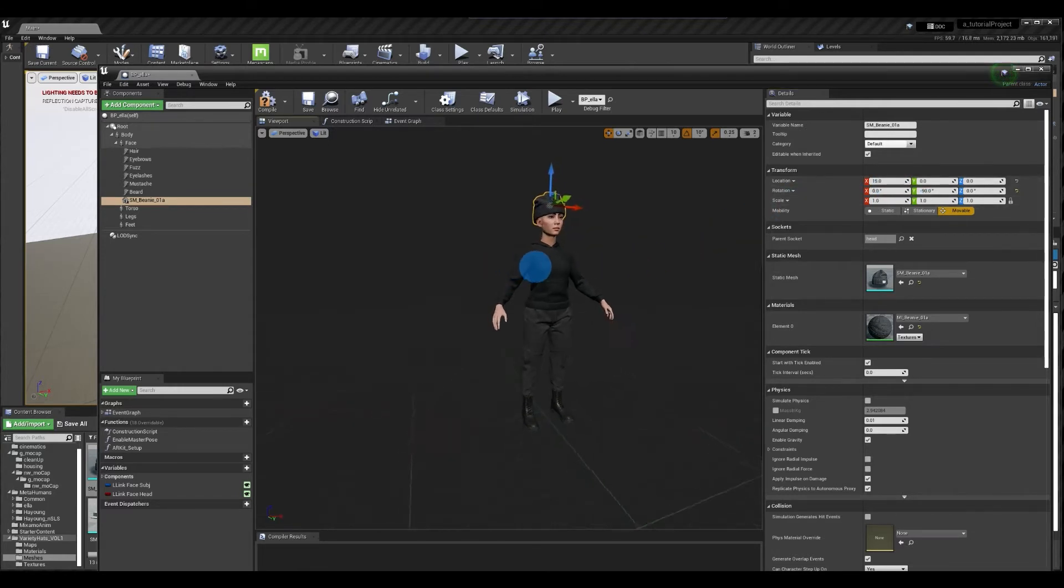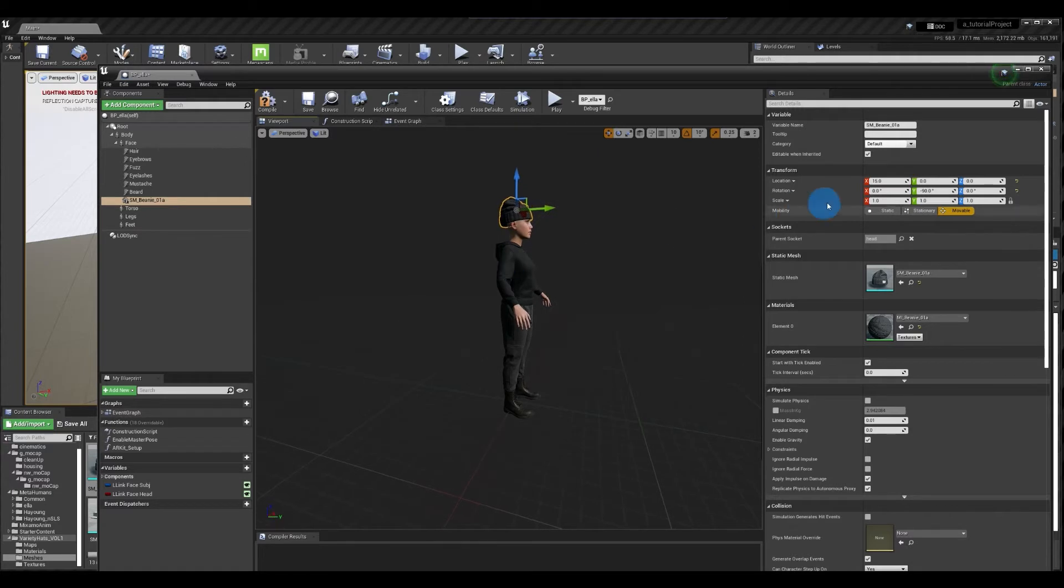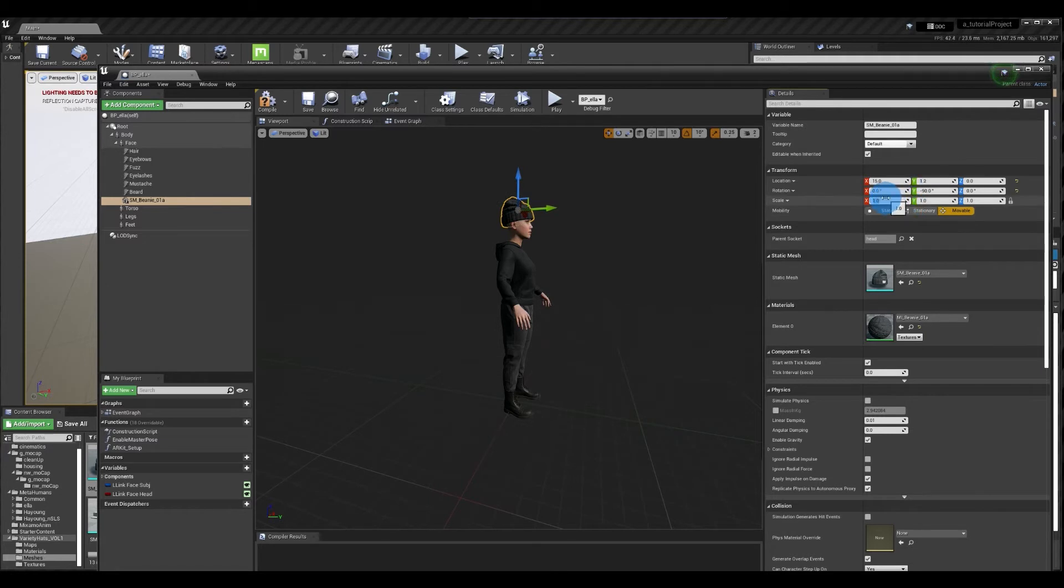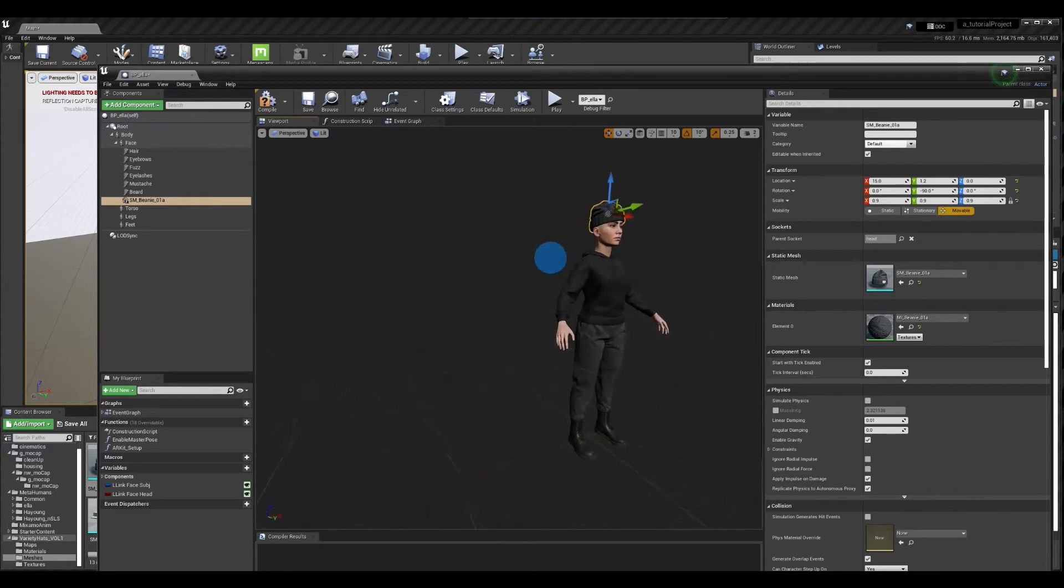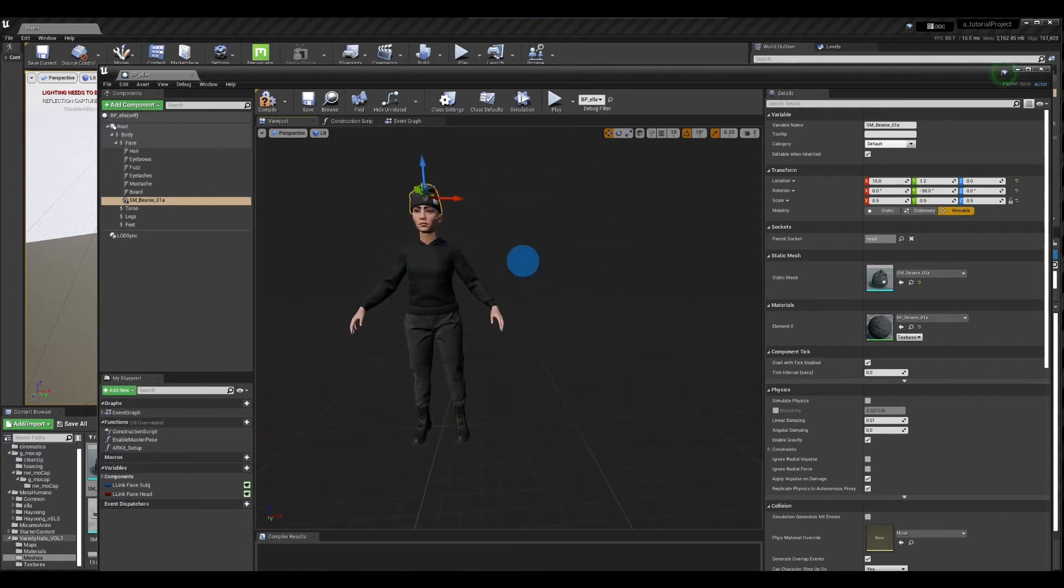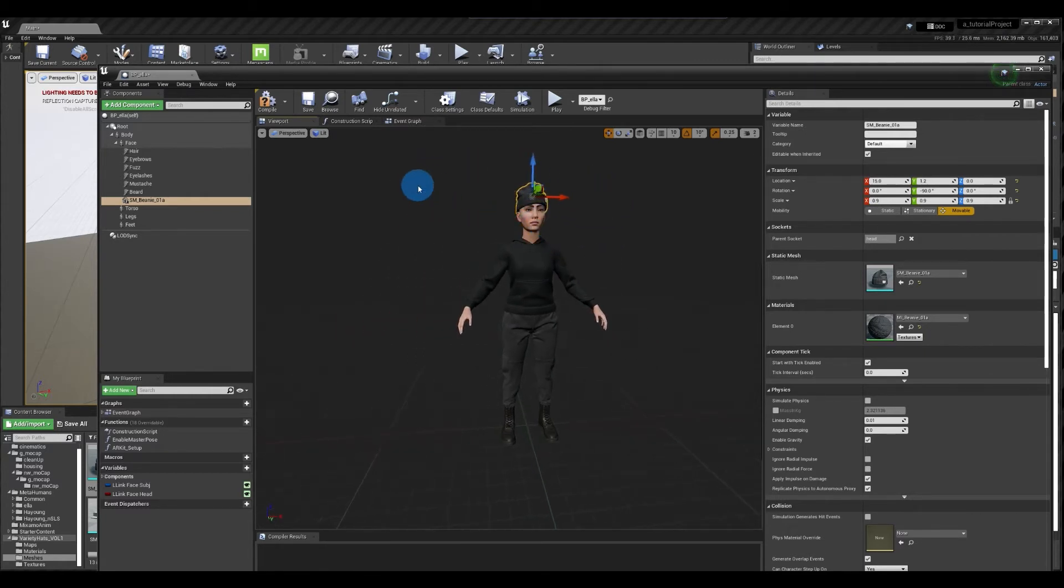That looks pretty good. I'm going to check all angles. Looks kind of huge. I'm going to just scale it down a little bit. Okay that's not bad. So once you have the object positioned correctly you can go ahead and compile.